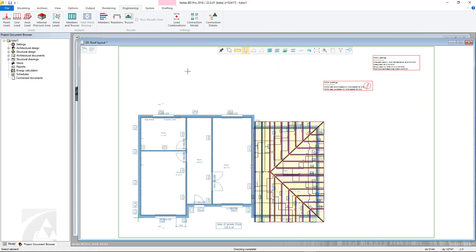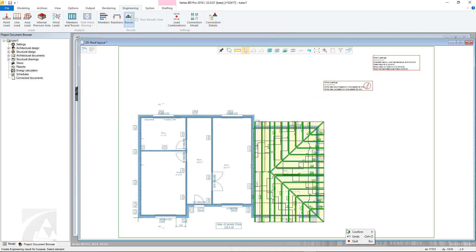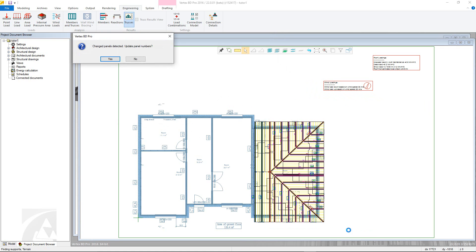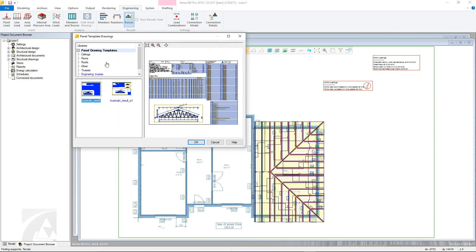The final step is to produce the engineering outputs and drawings. This is done via the trusses results command. First choose the truss envelopes and confirm, then choose the drawing type. The results will build and can be accessed via the project document browser.